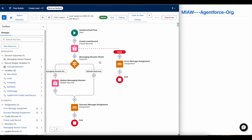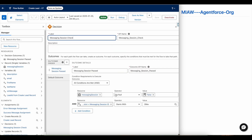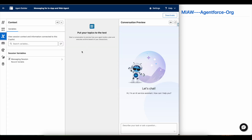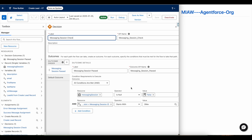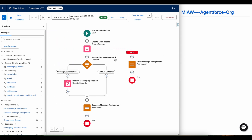Once this flow is executed it will create a lead record and update the messaging session. I check whether it is not null and whether it starts with '0MW' because sometimes we test it from the agent builder itself. Whenever we test from there, the messaging session will not be present, so I am making sure it doesn't send some random messaging ID that causes unwanted errors or exceptions. That is why I handle the agent builder testing scenario.